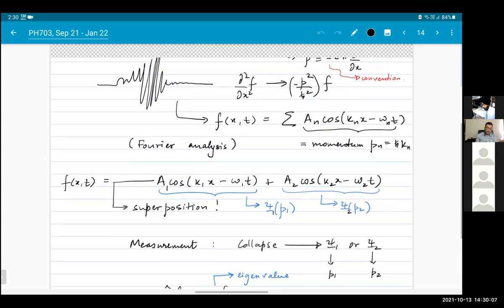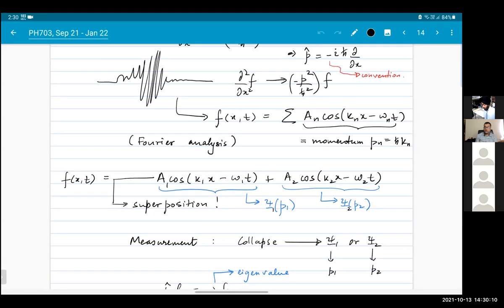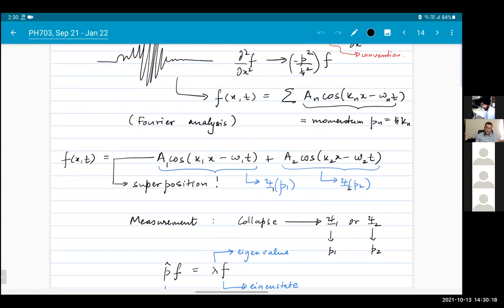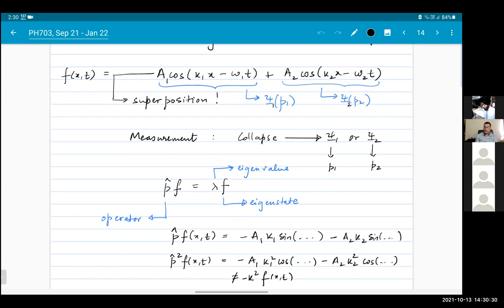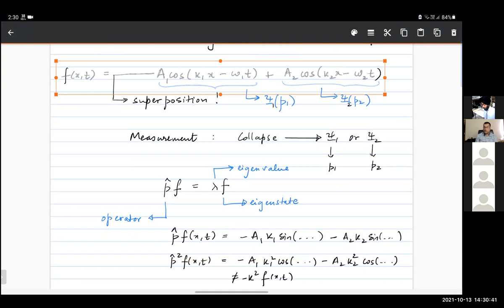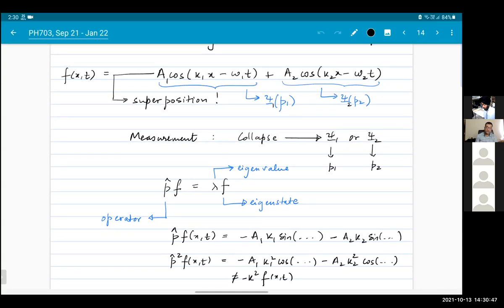I gave you an example of a superposition — you can have a function which is a superposition of many different plane waves. In this case, each wave has a different momentum because it depends on the value of k. If you measure this wave, this wave function doesn't correspond to a single momentum — it corresponds to a linear superposition of two plane waves with different momentum.